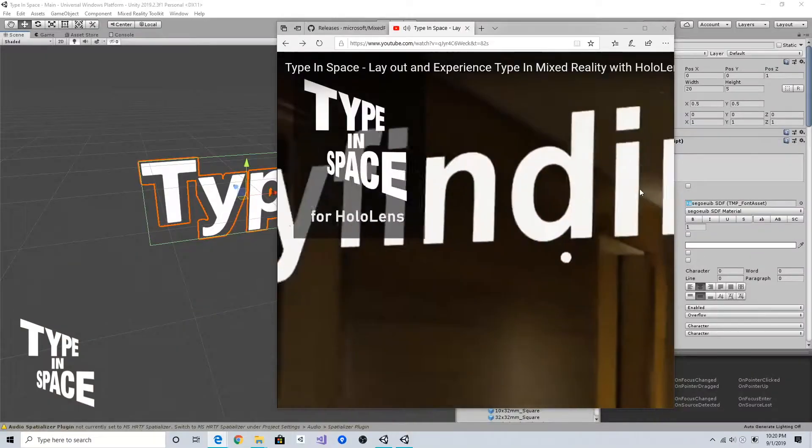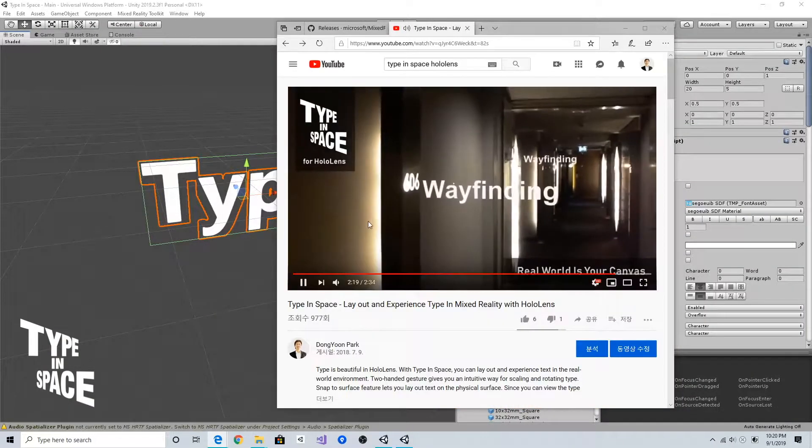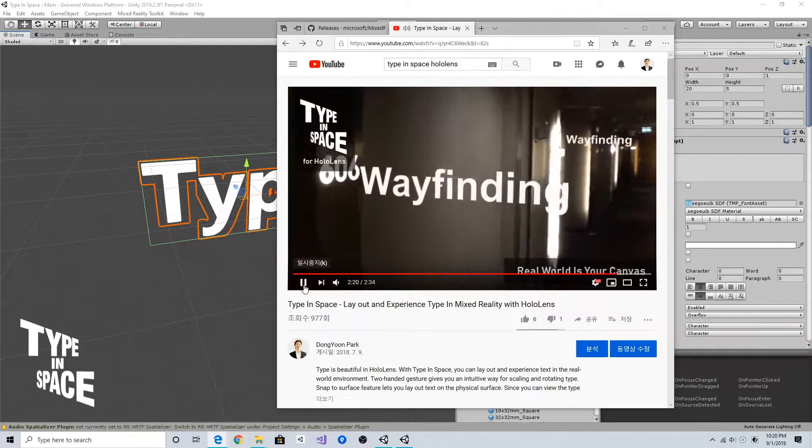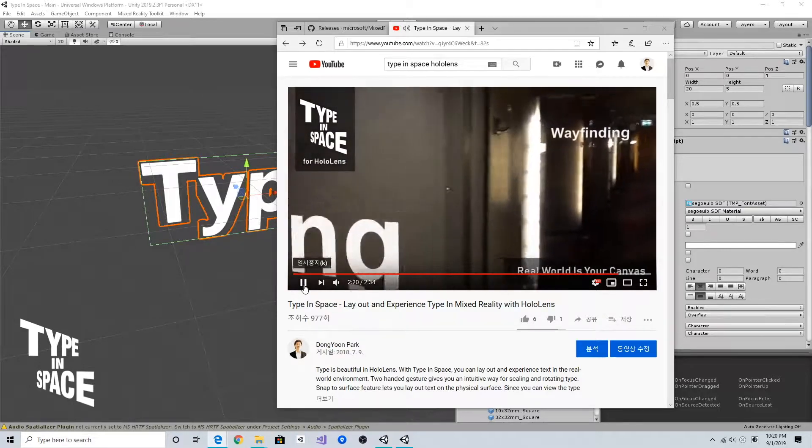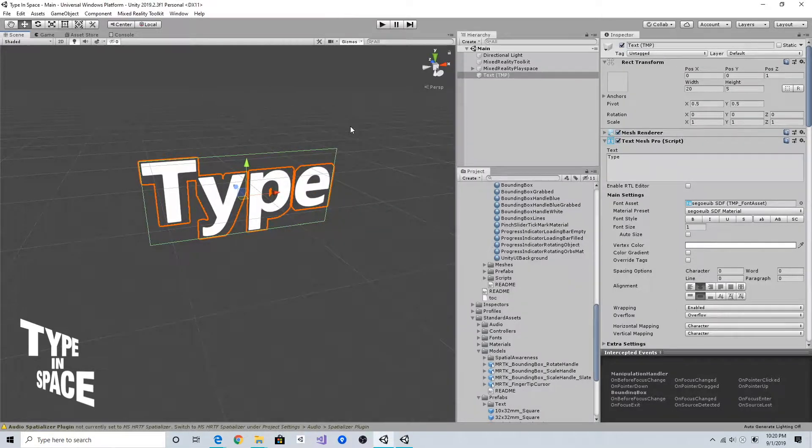So I'm thinking about converting this floating toolbar into the near interaction menu.